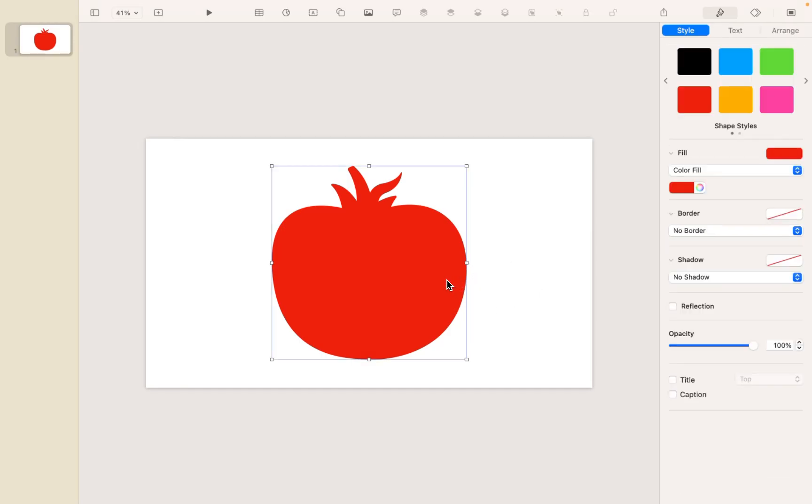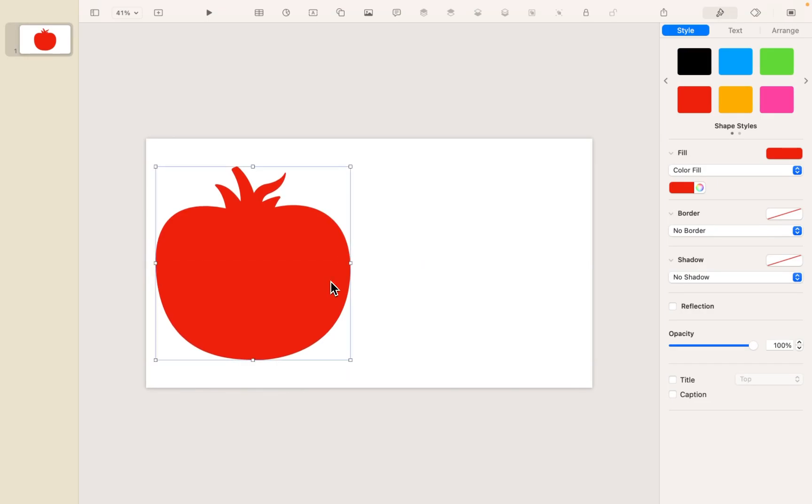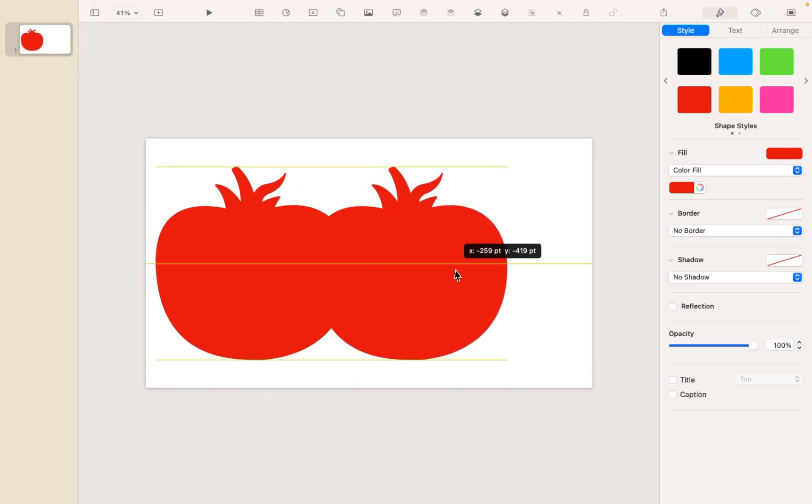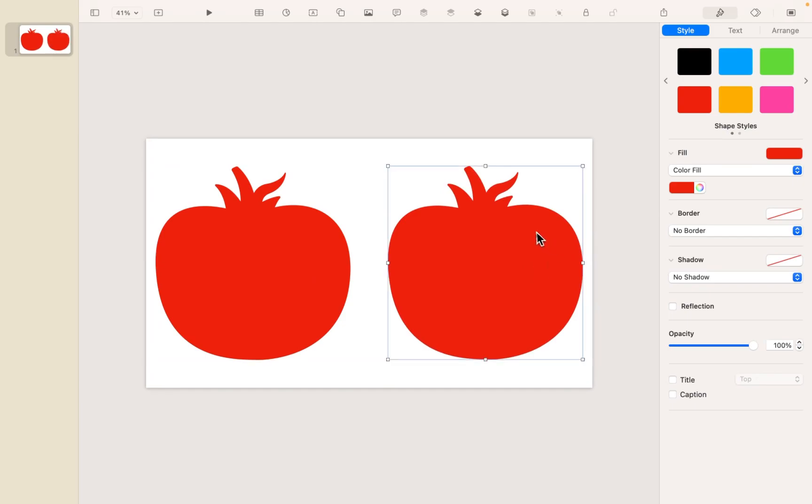And so what I'm going to do is just move my tomato over to the side here, and I'm going to Command-D to duplicate it so I have a perfect copy. And now what I want to do is I want to basically mask out just this top part right here.